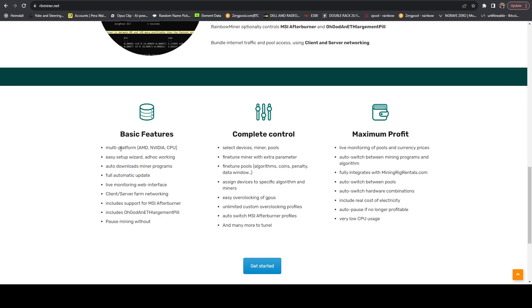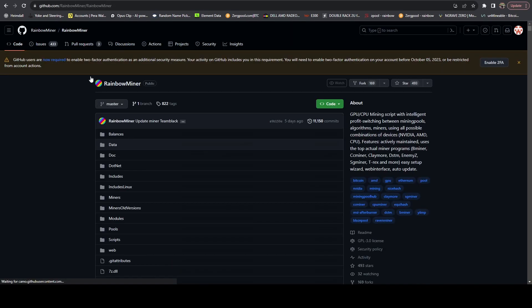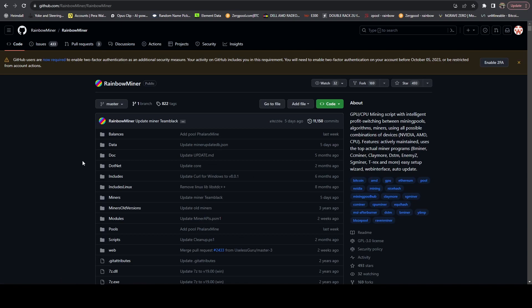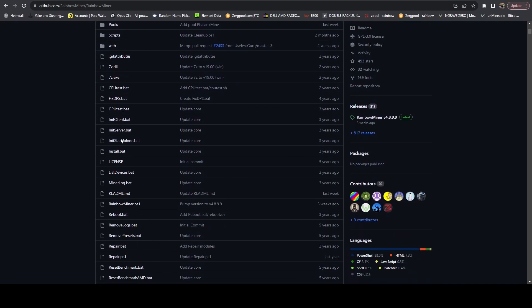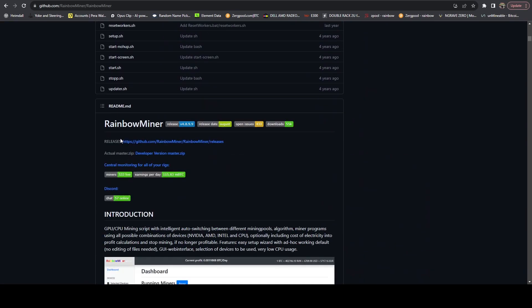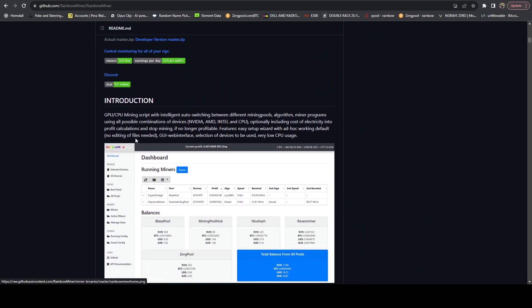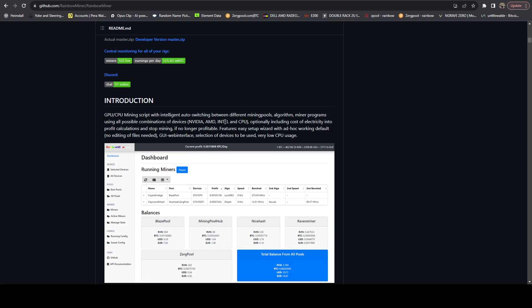If you come over here to multi-platform, they say they support AMD, Nvidia, and CPU. On their GitHub, they have recently added Intel support as well. I have not tested it fully, but they have added Intel support.